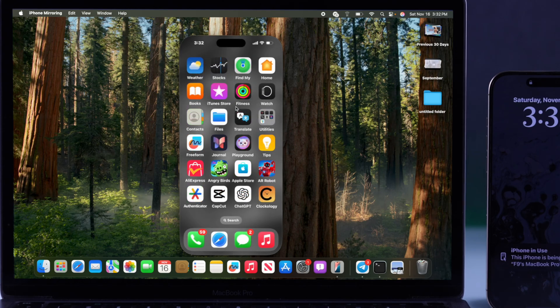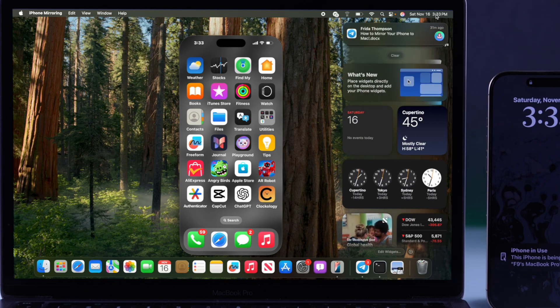And while mirroring your iPhone, to access your phone's notifications, just open your Mac's notification center. And all your iPhone's notifications will pop up here.